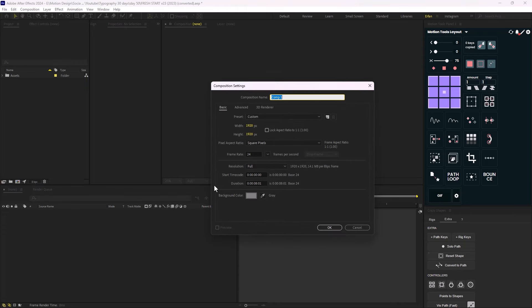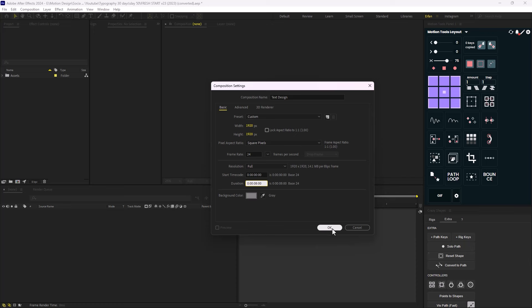We're going to start by making a new composition. I'll call it 'Text Design'. The width and height is set to 1920 by 1920, the duration is eight seconds, and the frame rate is set to 24 frames per second.